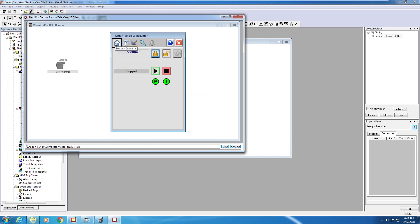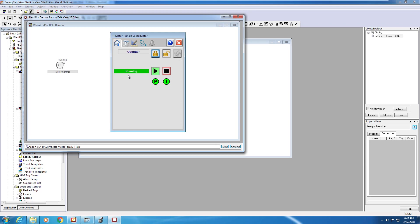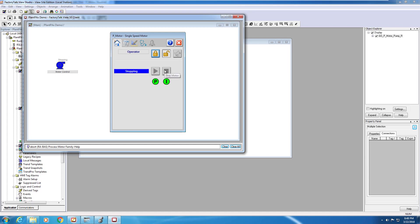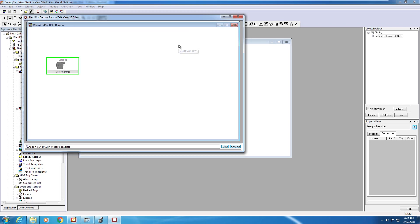We navigate back to the home screen. This is what the operator would normally use to start and stop the motor. We can click start, and you'll see that the motor is started and now running. With the motor running, the operator can manually click stop, and you'll see the motor stopping. And that's how easy it is to get a graphic up and running using the PlantPAx library.